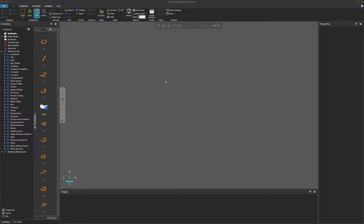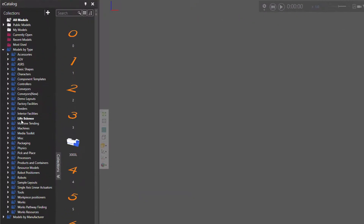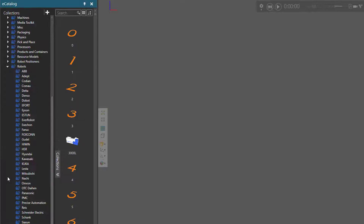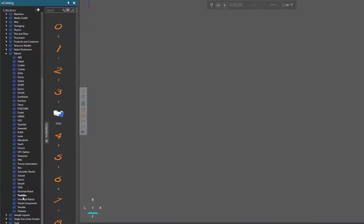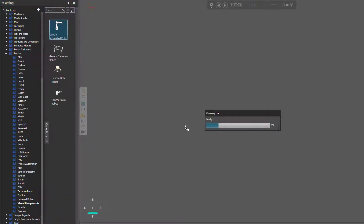Interfaces allow you to physically and remotely connect components. To get started, let's add three components to the 3D world. I'll go to my eCatalog panel, and under Models by Type, I'll expand Robots, scroll down, and click Visual Components. I'll now add a generic articulated robot to the 3D world.